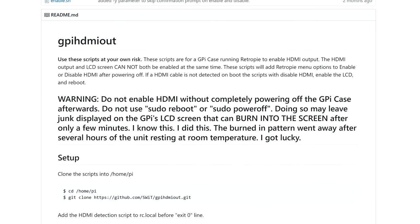A small warning is to not enable HDMI without completely powering off the case afterwards. Doing so might leave junk displayed on the GPI LCD screen. The developer did this and the burned-in pattern went away after several hours of the unit resting at the room temperature. So it should be fine.